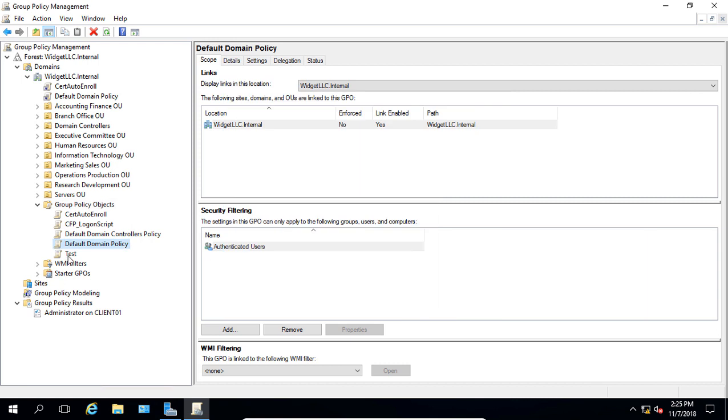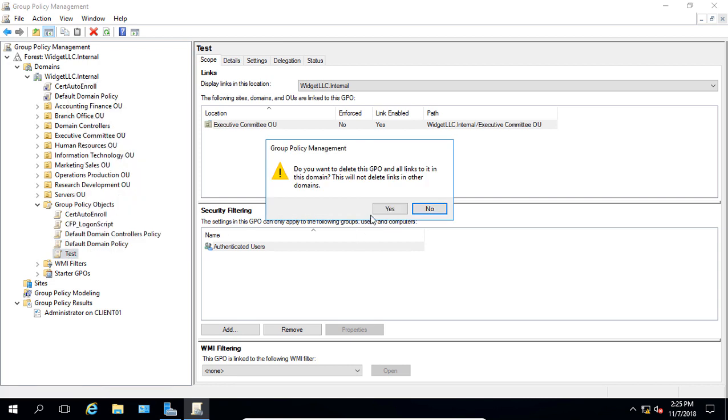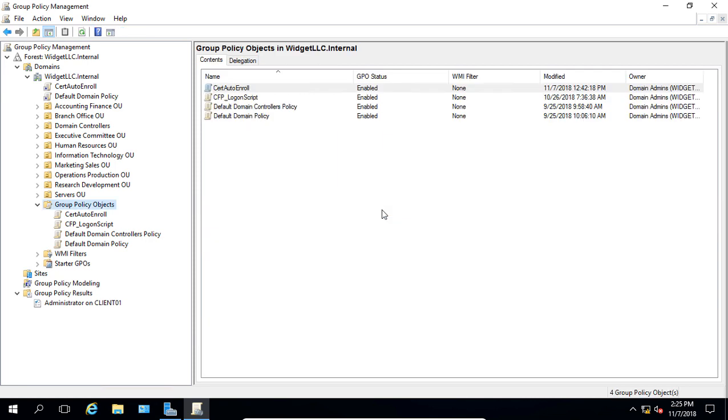So let's go ahead and highlight the Test Group Policy Object, and we're just going to go ahead and delete, choose Yes.